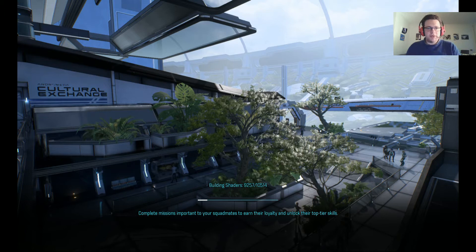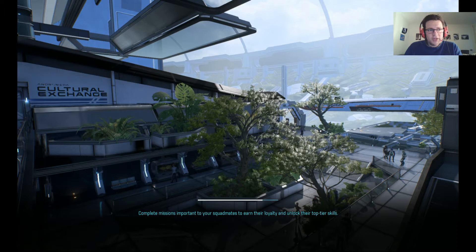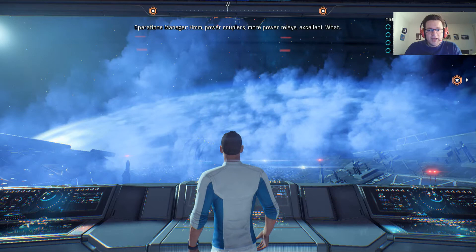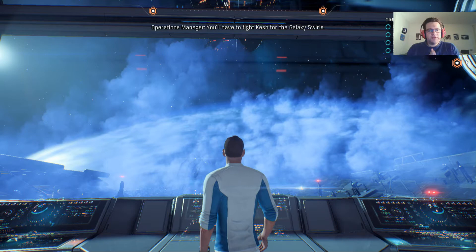Hello and welcome to the Science of Mass Effect Andromeda, where we're playing through Mass Effect Andromeda and talking about its science, narrative, and literary analysis. We've just arrived on the Nexus, which was supposed to be the glorious new center of our Milky Way civilization in the Andromeda galaxy. But unfortunately things seem to have not gone so well. I thought it would be interesting to quickly think back on the prologue we had.